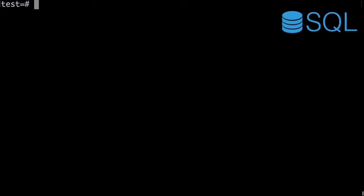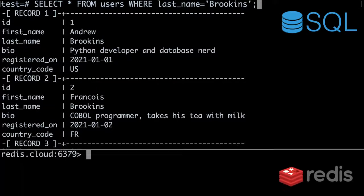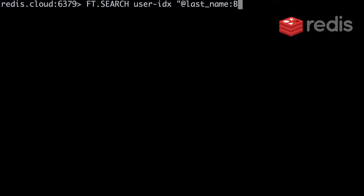Now I'm ready to perform efficient queries for the same data in both databases. Let's look at a few examples. First, let's search for users by last name. In SQL, you do that like this. And with Redis Search, the query looks like this.